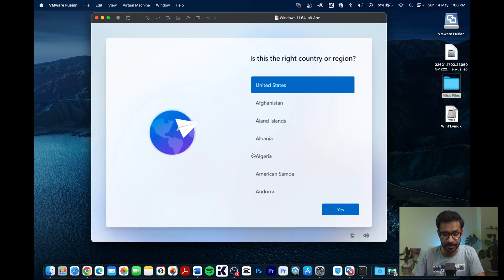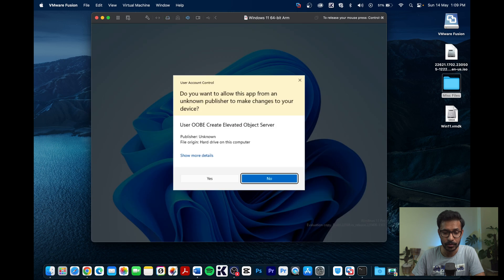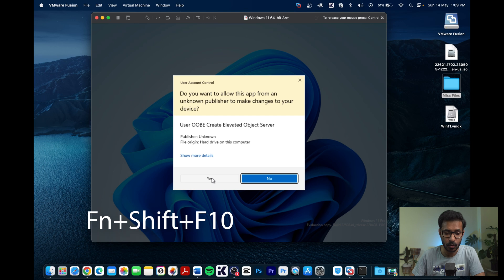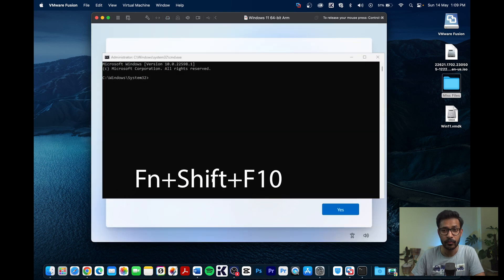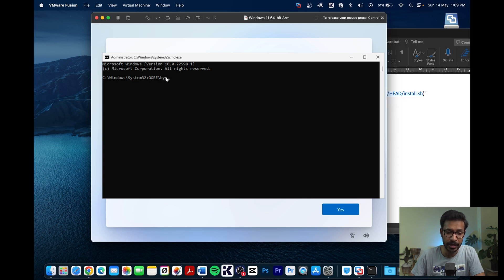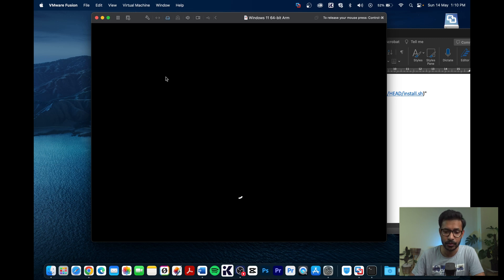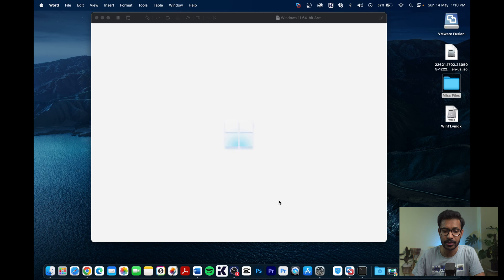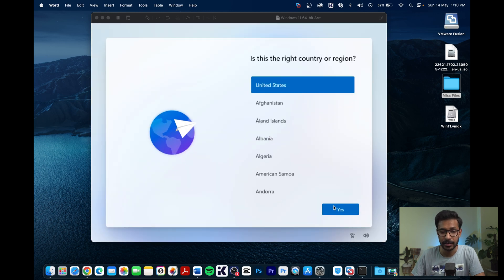Select your country. Before proceeding, go to the OOBE settings by pressing Function + Shift + F10 to open the command line window. Type: oobe\oobe\BypassNRO and press Enter. This bypasses the network requirement so you do not need to connect to the internet during setup.